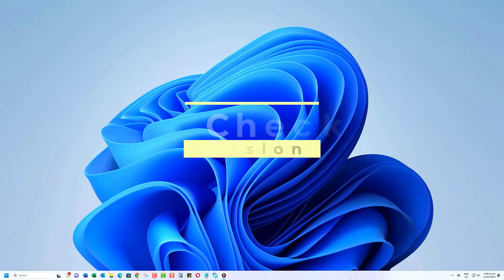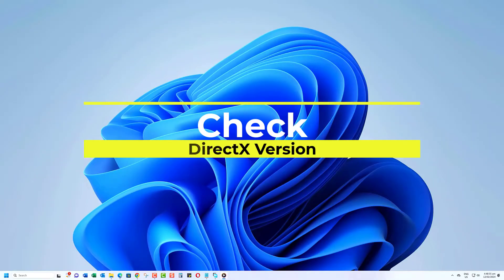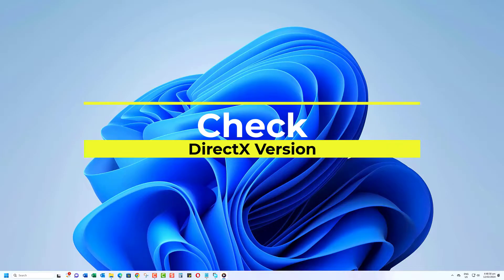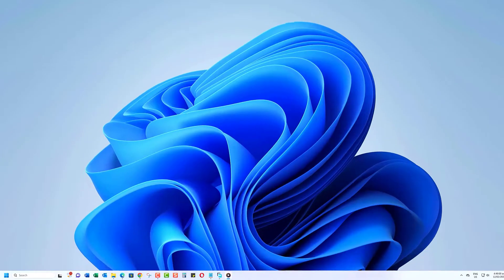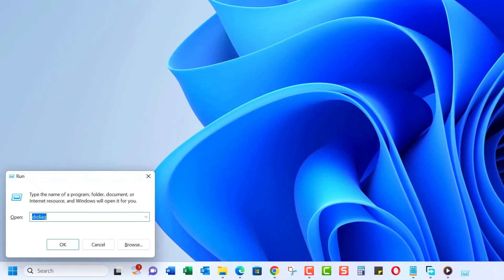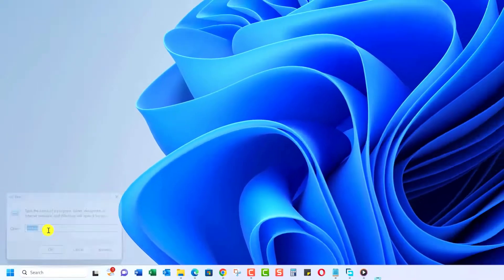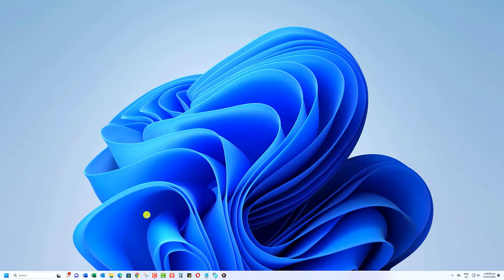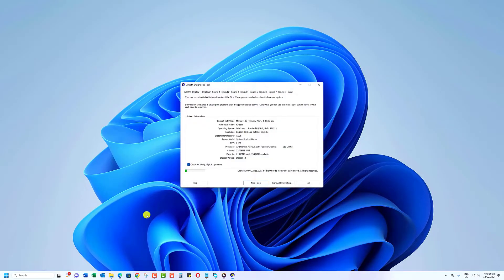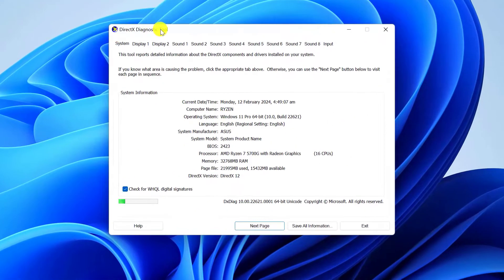The first step is to check your current DirectX version. To do this, simply press the Windows key plus R to open the Run dialog, then type in DXDiag and hit Enter. This will open the DirectX Diagnostic Tool, where you can find detailed information about your DirectX version under the System tab.